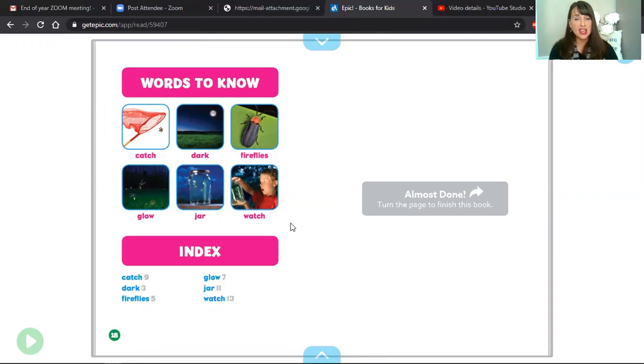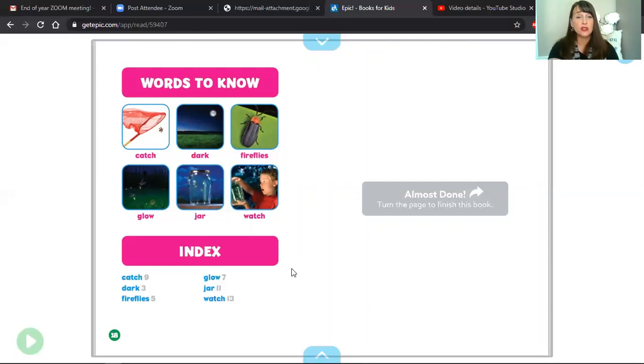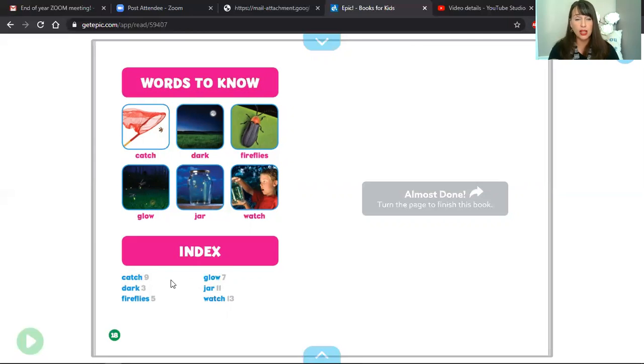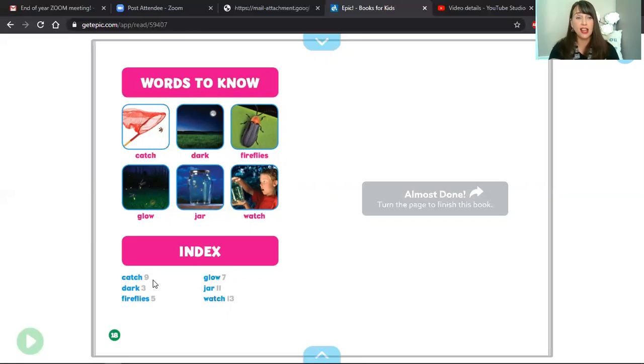And then at the very bottom of page 18, we have an index. The index shows us where different words appear inside the book. We have our list of words. The words are in blue, and then to the side, we see the page number where we're going to find that word.